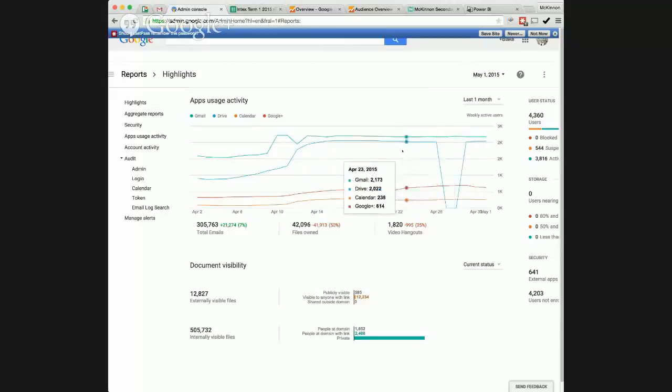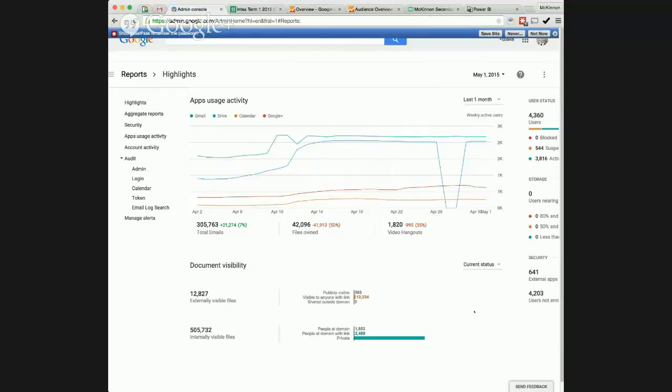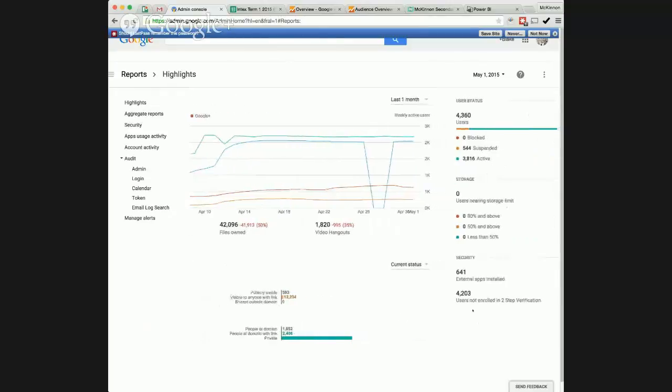But yeah, you'll see that pretty much every day we sit at pretty good figures.